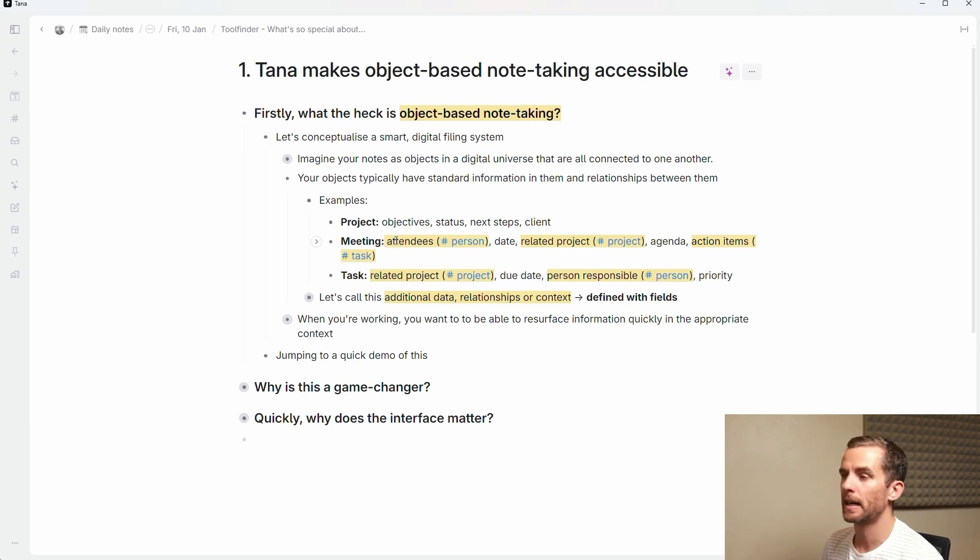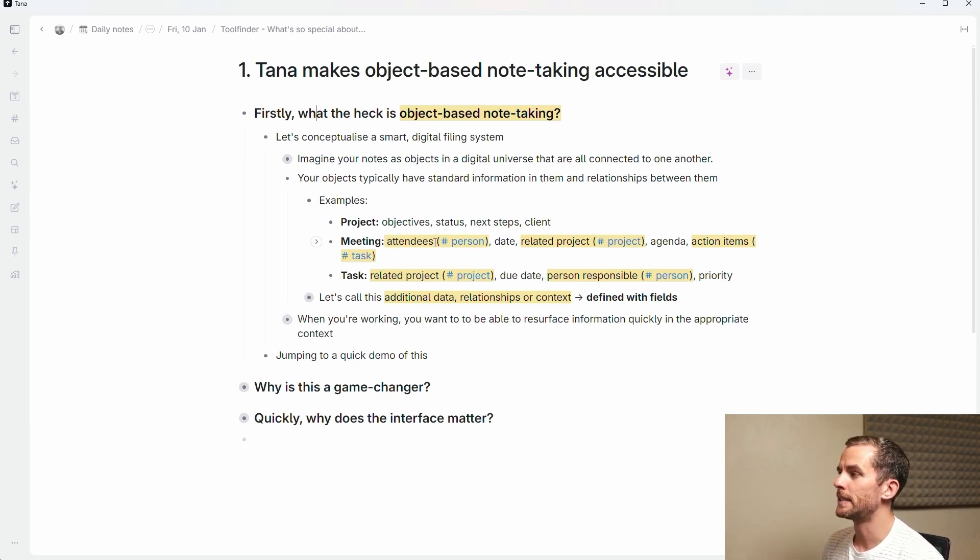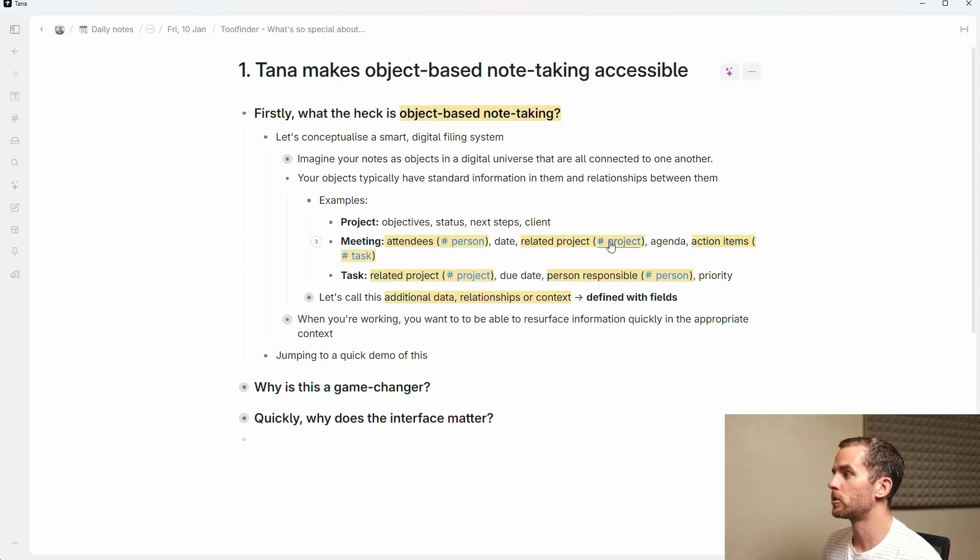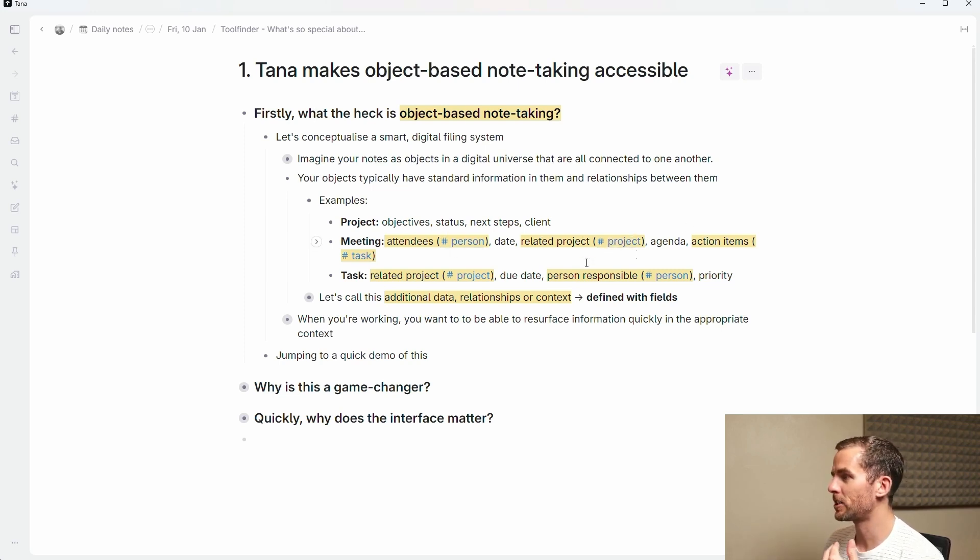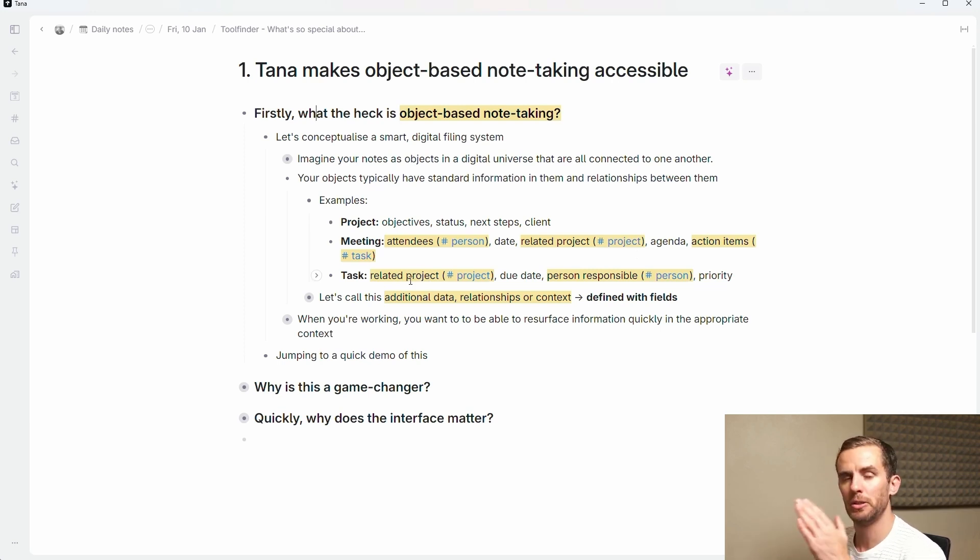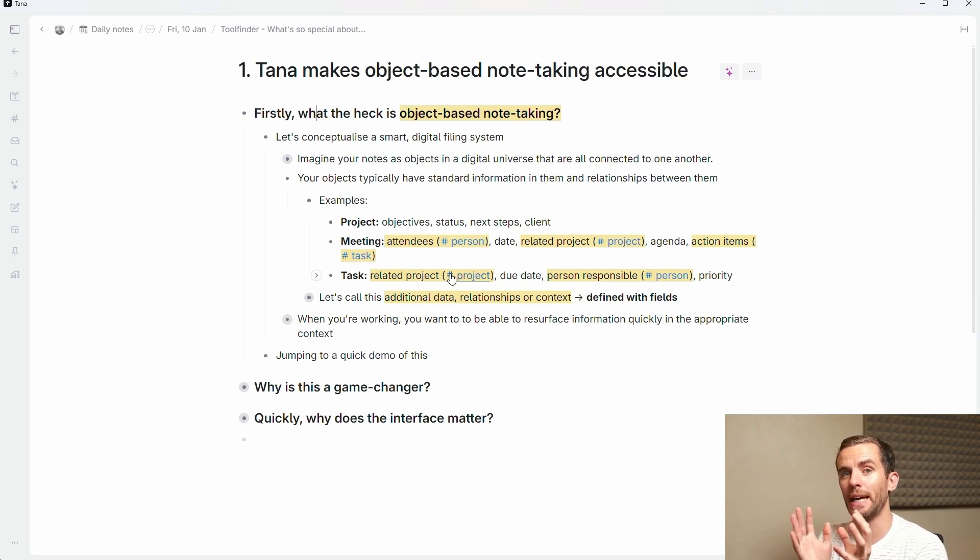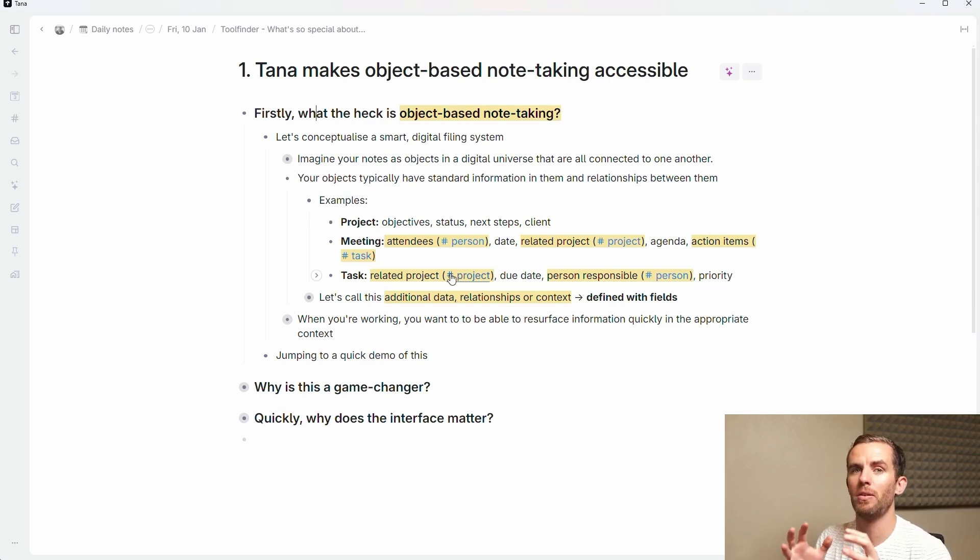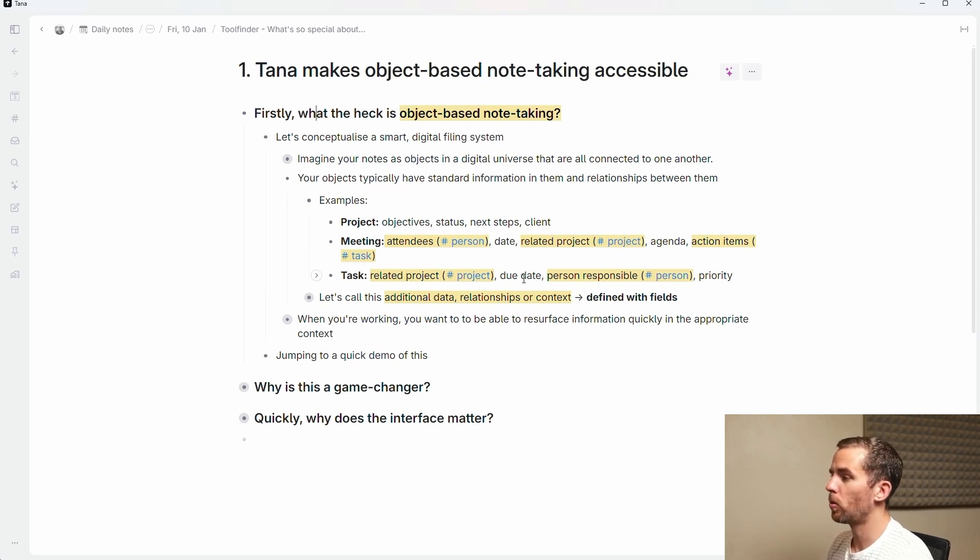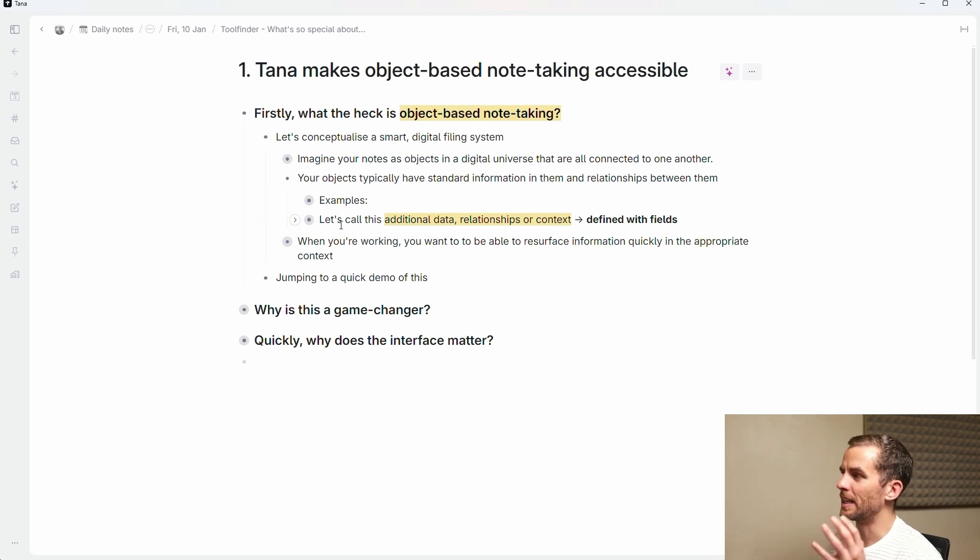Your objects typically have standard information in them and relationships between them. If I look at this example, a project has objectives, a status, next steps, a client. A meeting has attendees which would be a person, a related project that would link to a project, agenda, action items which would be your tasks. A task has related projects, a due date, the person responsible, the priority. This is all additional data that you want to capture in your object. Your dates are also objects in your workspace.